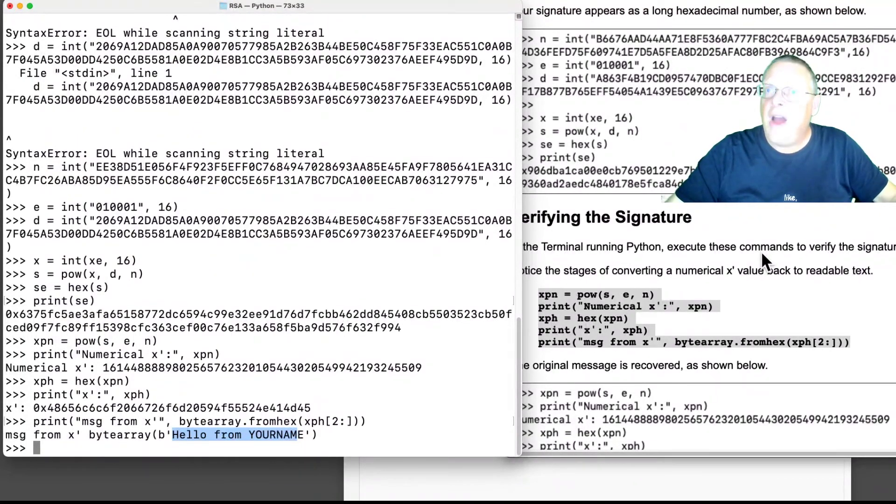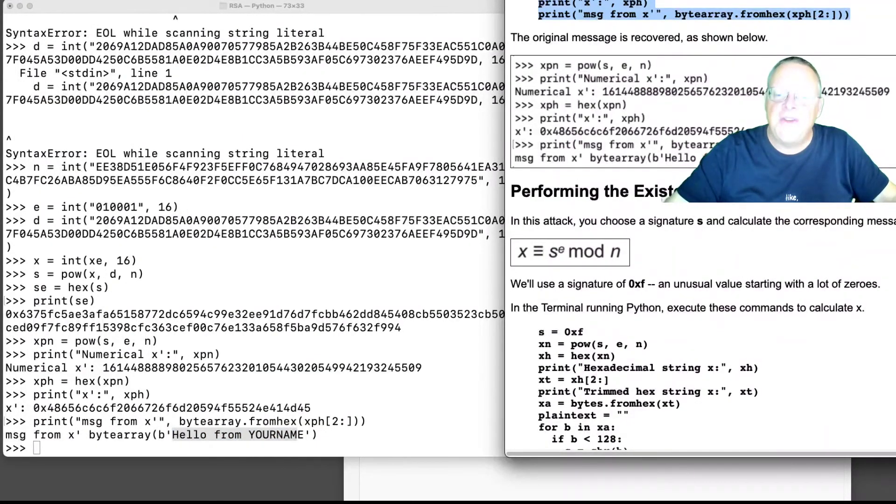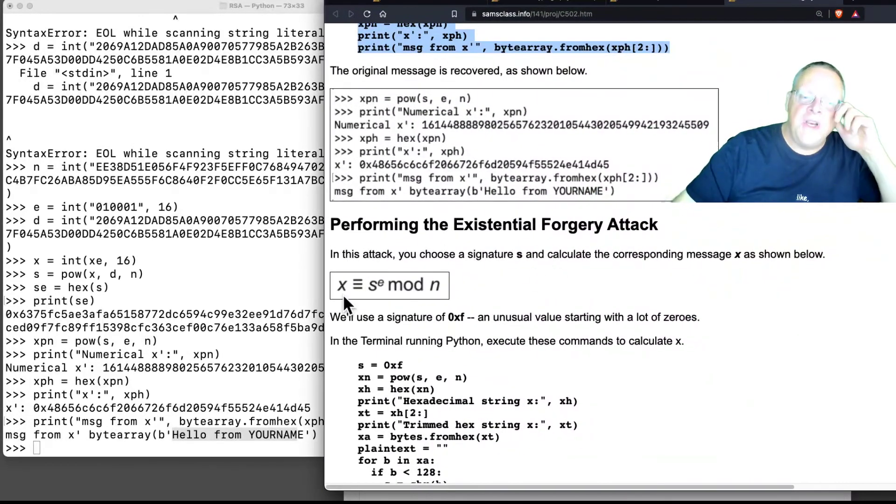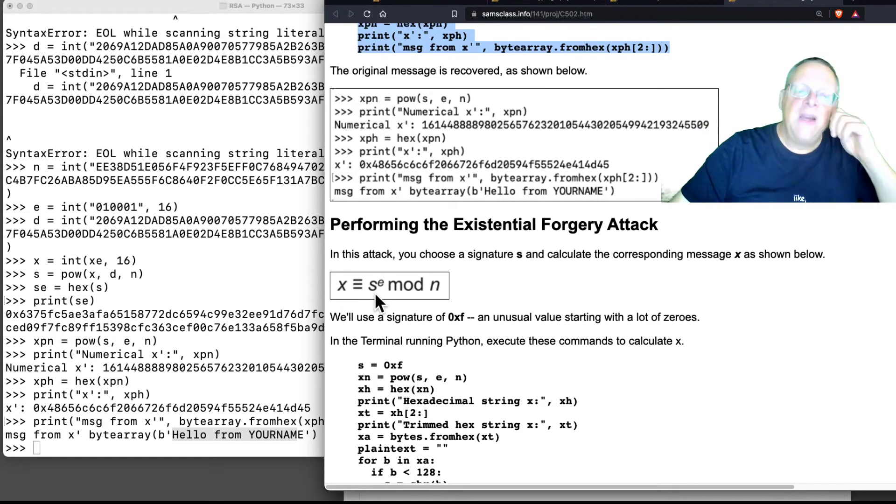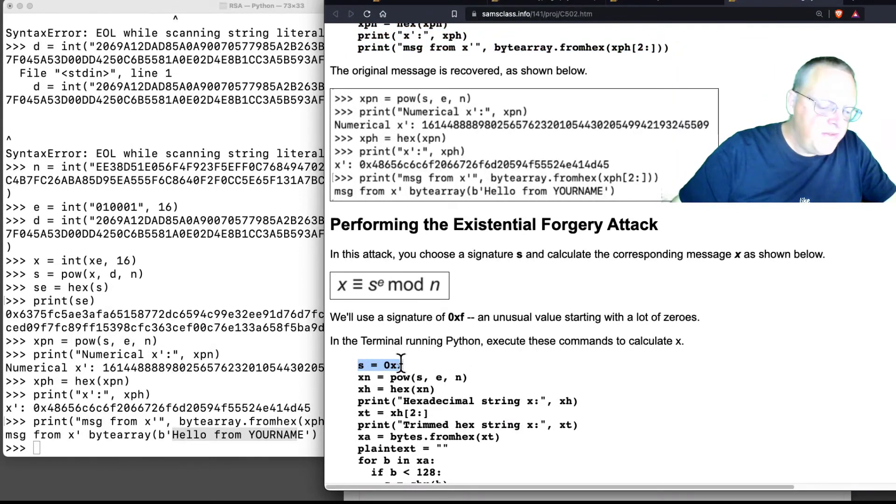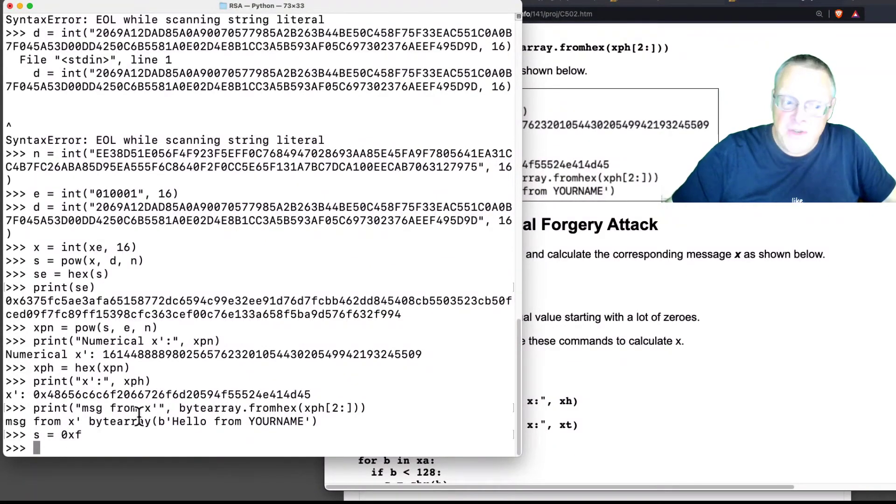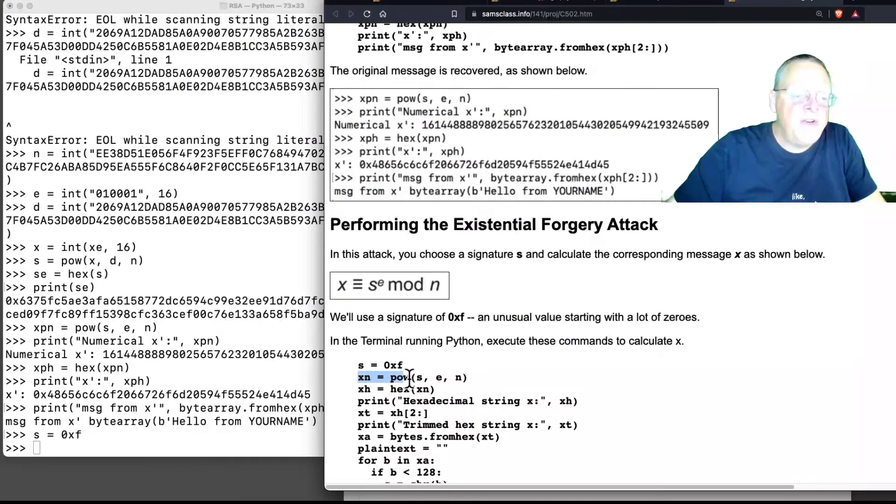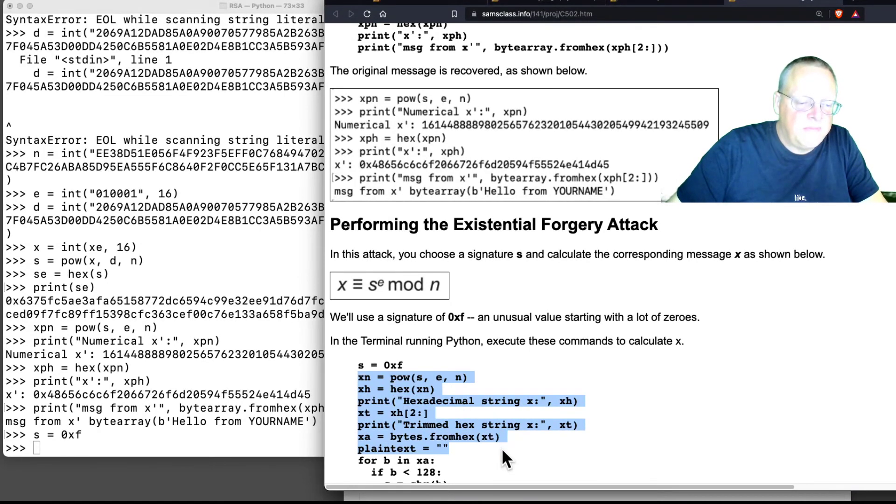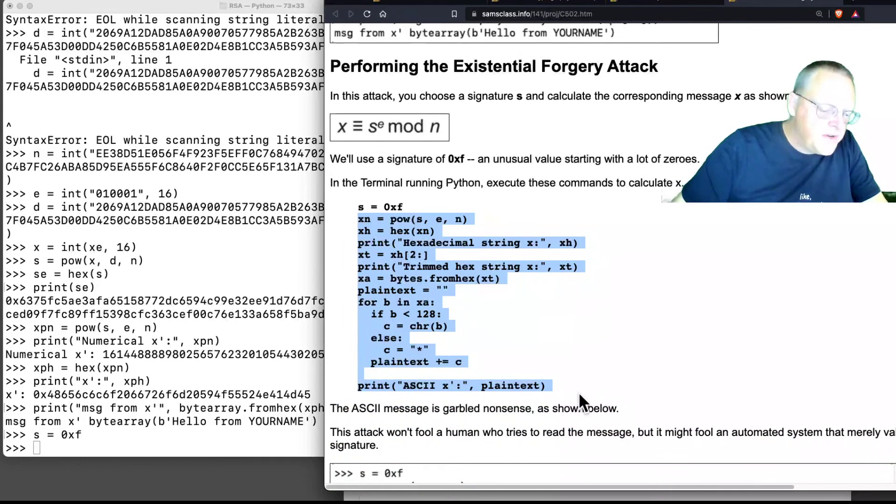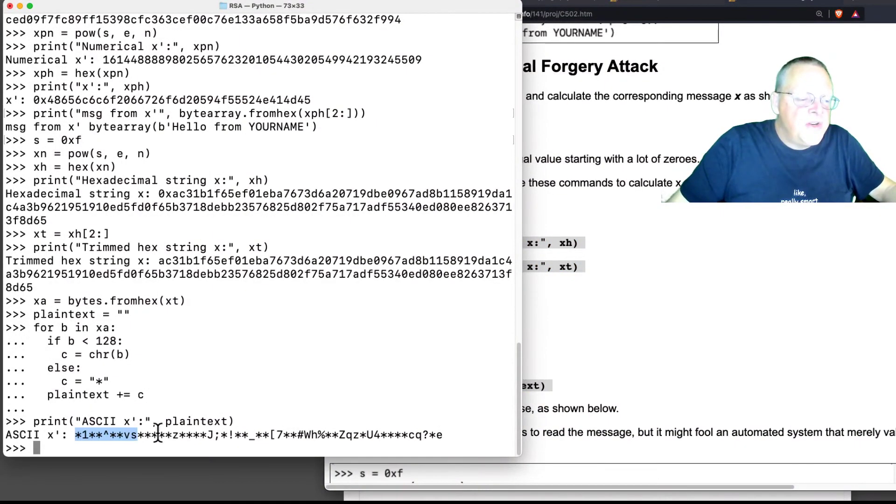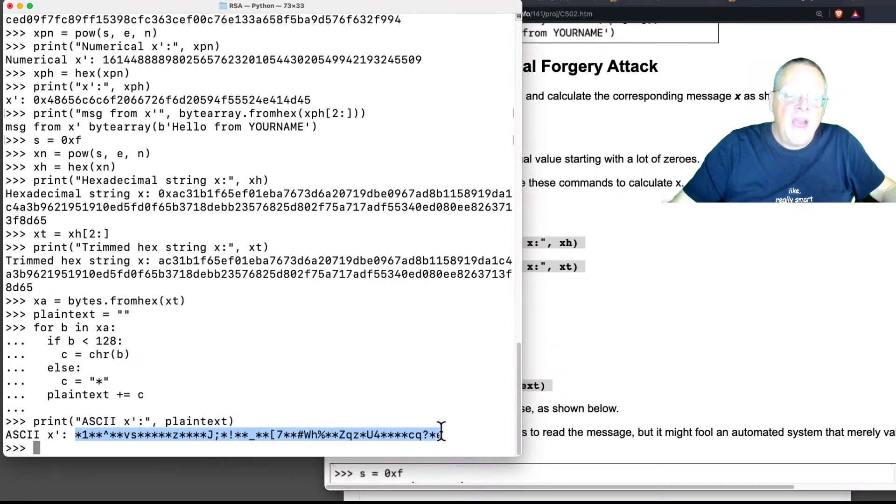The problem is, you can forge messages that match signatures. That is called the existential forgery attack. What you do is, if somebody gives you a signature, you calculate S to the E mod N, and you call that the message. So, if I use a completely bogus signature, like just 15 in hexadecimal. A ridiculous signature that has a whole bunch of zeros. It's a valid signature in principle. There might be some key somewhere that would create that signature. And now I can just calculate the answer from that signature. And here's some code that will turn it into something readable. And see, that is just gibberish. Just unprintable characters and stars, and I use stars for unprintable characters. It's just gibberish.